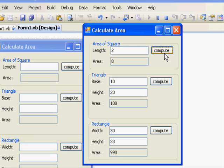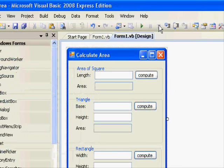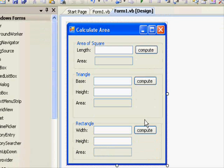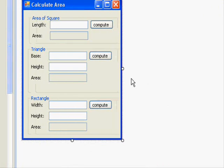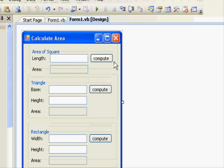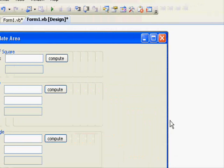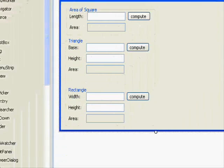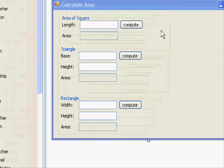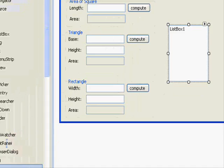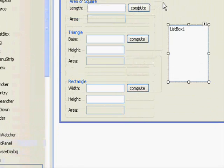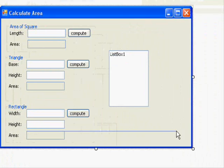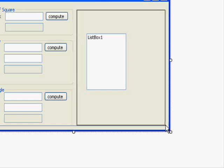Now we finished working with the group box. Right now we are going to add something to our application so that it displays the previous computations. In other words, if I calculate the area for three squares, I want to still remember that. And I'm going to use something here called the list box.